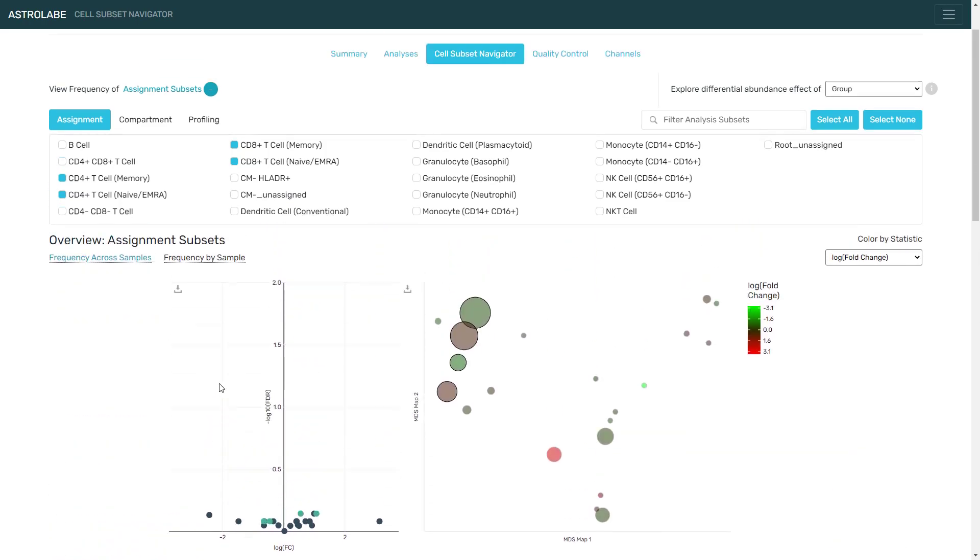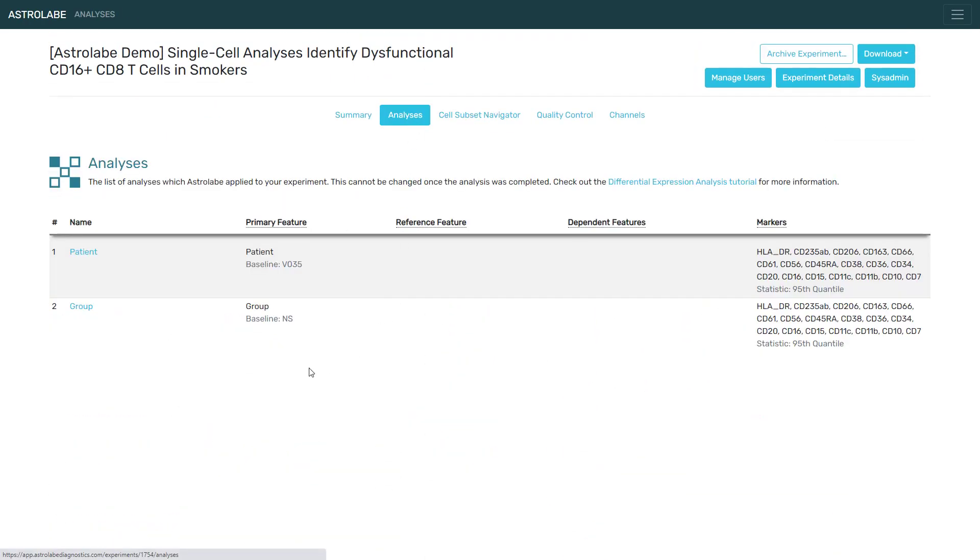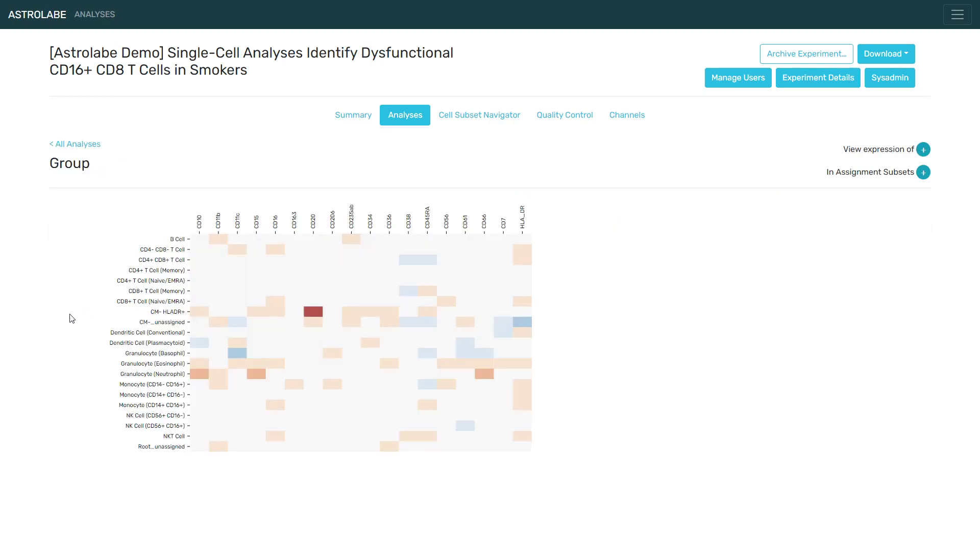Another part of the platform is the differential expression analysis. This allows us to compare the intensity of different markers across the experimental conditions in each one of the populations. So in this heatmap, every row is one subset, every column is one marker. The deeper the color, the greater the fold change.